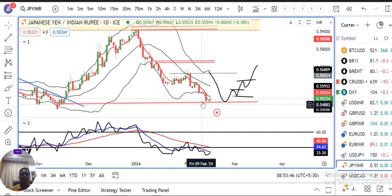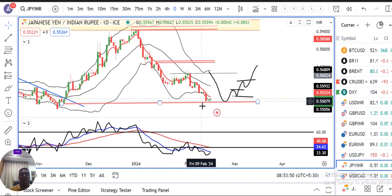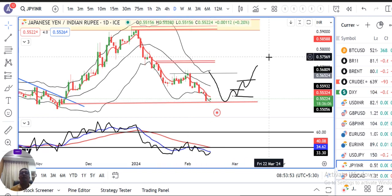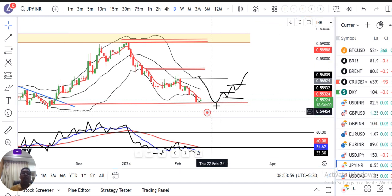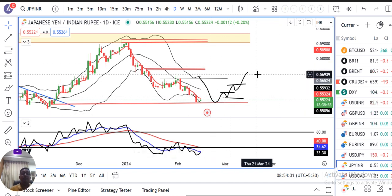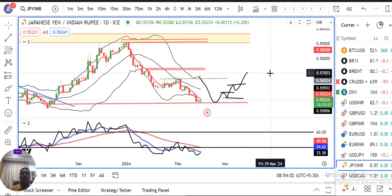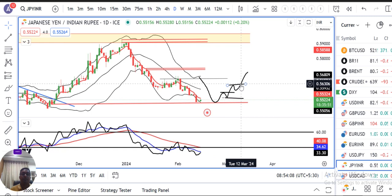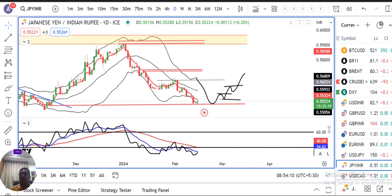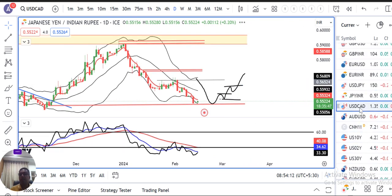Yen abhi jo support level hai 149.55 ke aaspas consolidate karne ka prayas kar rahe hai. Basically yeh lower level pe hum long positions build up karne ka soch rahe hai, lekin us ke liye double resistance ko break out karna padega on the higher side — pehle ek resistance banayega phir usko torega, phir ek resistance banayega usko torega. In such case hum long build up kar sakti hai.